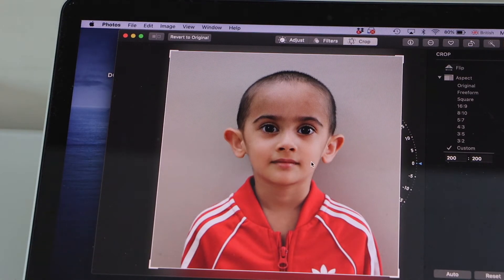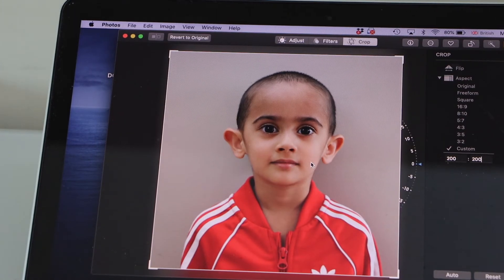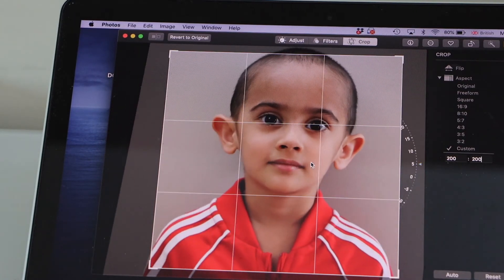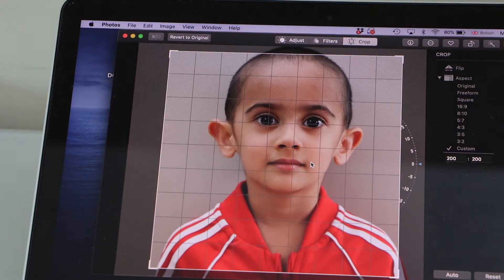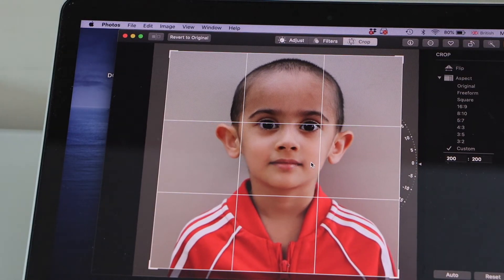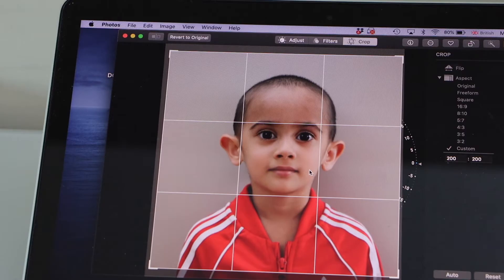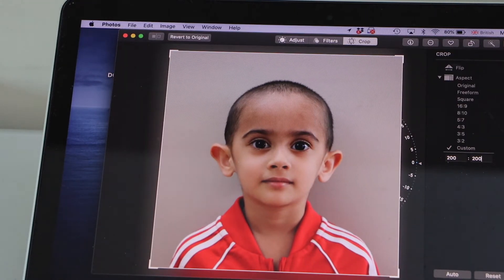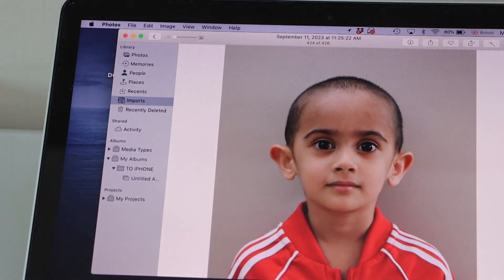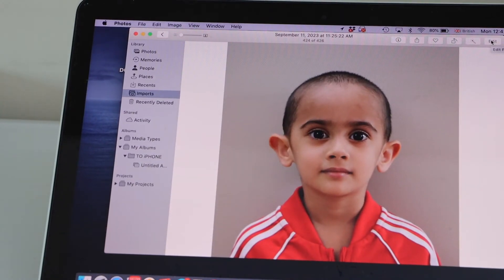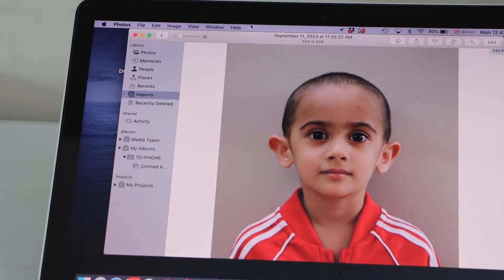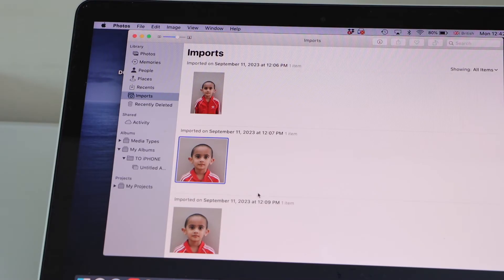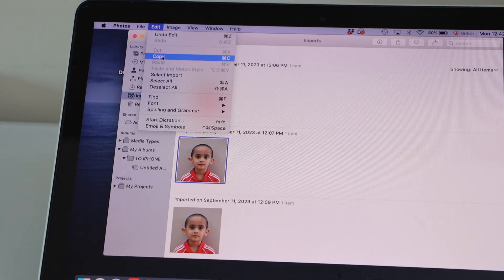Once you have done that, you can zoom your photo according to the size. You can just rotate and correct it if it's not straight. Position it correctly and click on done. Now it's just been cropped into 2x2.